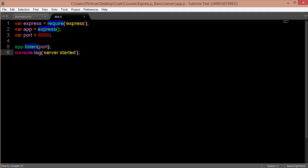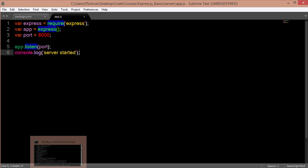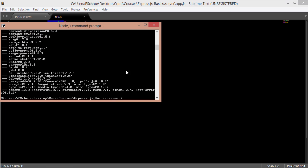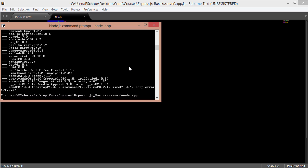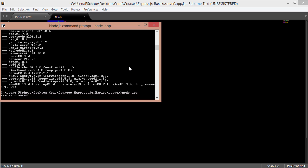Now to run this file and start our express server I have a few different options. I can say node app or node app.js either way. And we can see we get the log almost immediately server started.